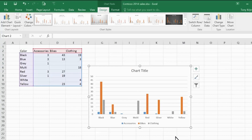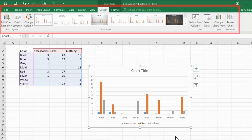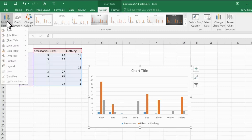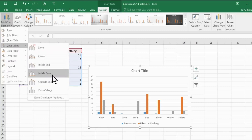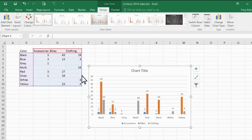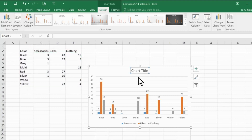Up in the ribbon, the Design tab appears where I can make changes to my chart. For example, I can use the Add Chart Element button to add data labels to the chart. And I'll give the chart a more meaningful name.